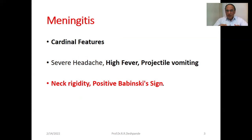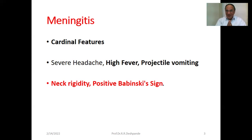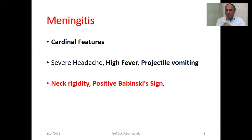The third important symptom is projectile vomiting — the vomiting goes a long distance. These three are the cardinal features, which in Ayurveda are called Pratyatma Lakshana: severe headache, high fever, and projectile vomiting.